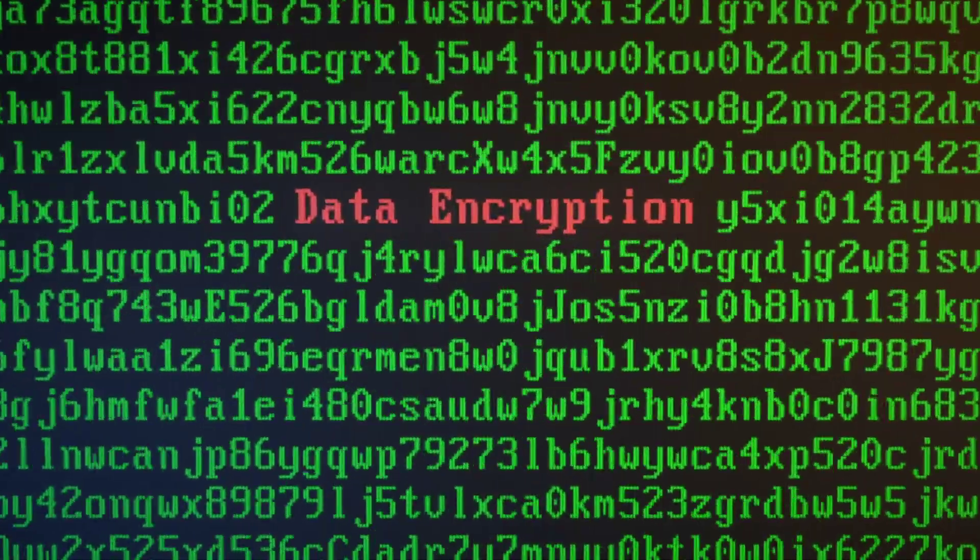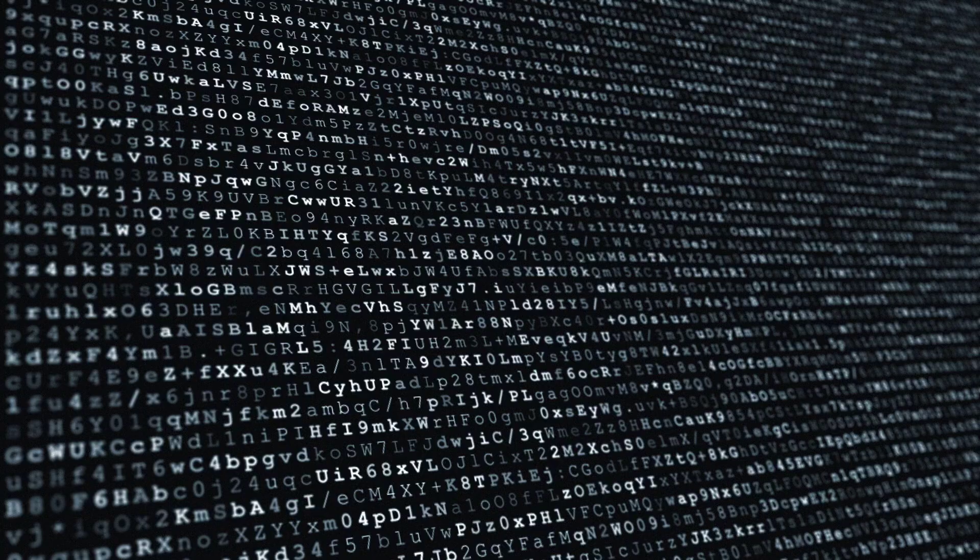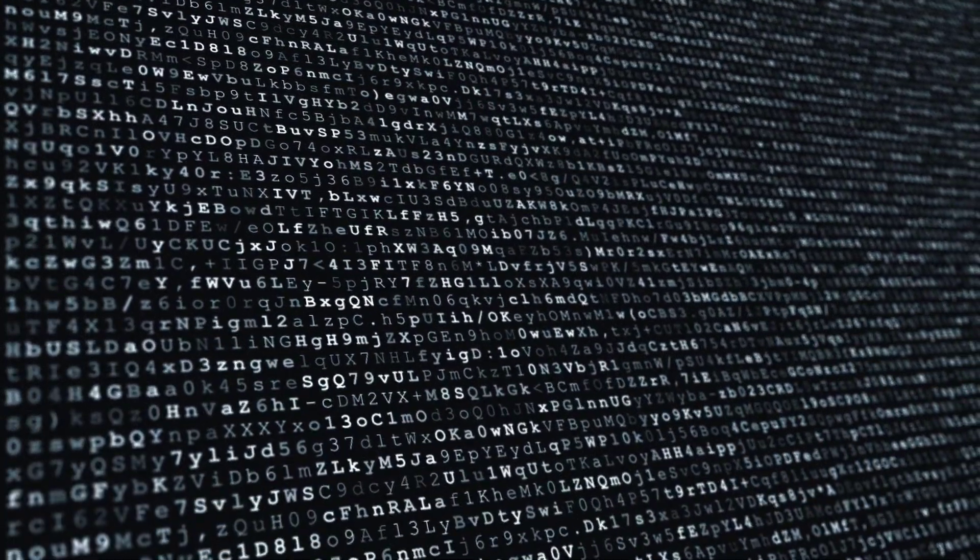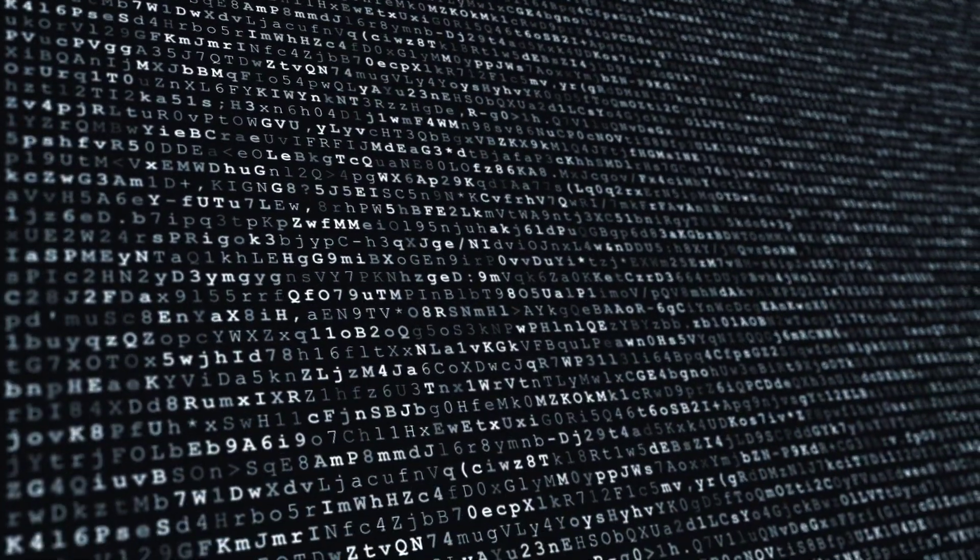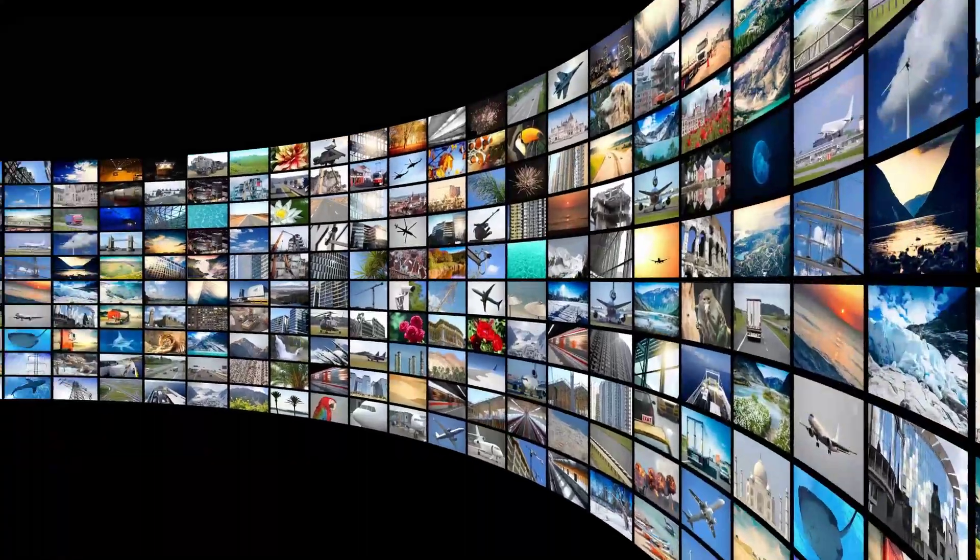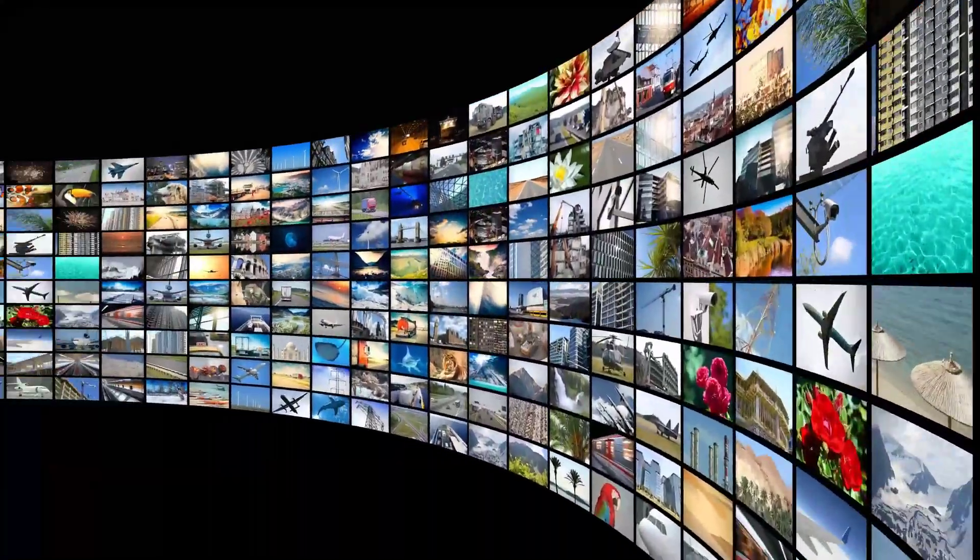While encryption makes data unreadable, steganography makes data invisible by hiding it in plain sight.